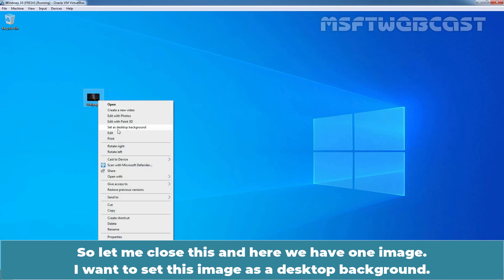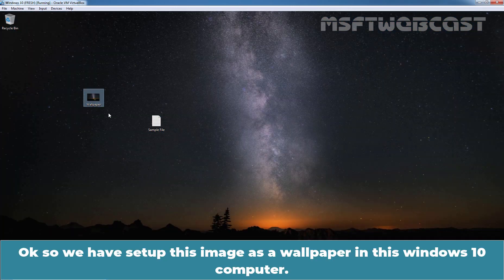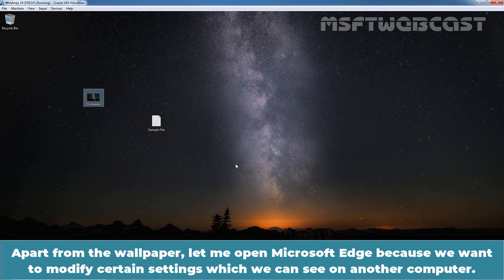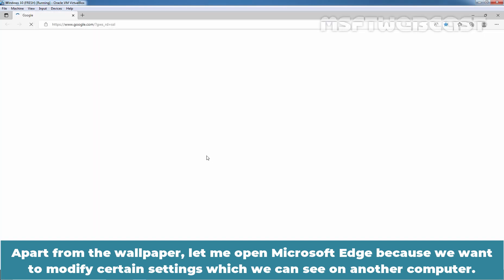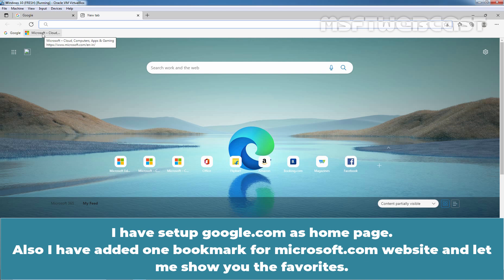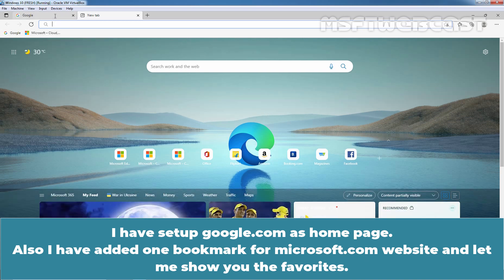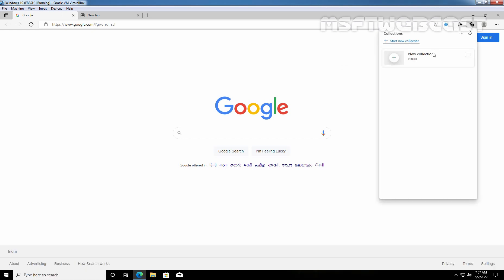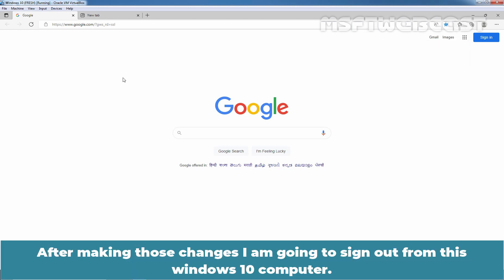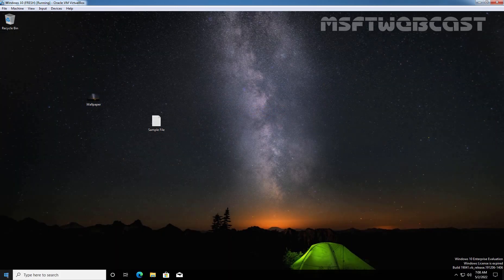Here we have one image — I want to set this image as a desktop background. We have set up this image as a wallpaper on this Windows 10 computer. If you do not see sync data right away after login, allow some time and keep an eye on the last sync time value. Apart from the wallpaper, let me open Microsoft Edge to modify certain settings. I have set up Google.com as a homepage. I have also added one bookmark for Microsoft.com. We can see we have added two websites — Google and Microsoft — inside the Favorites bar.